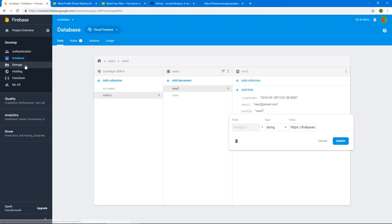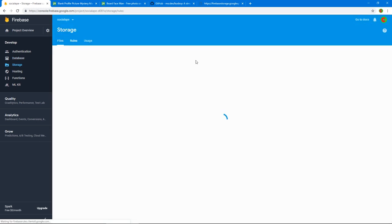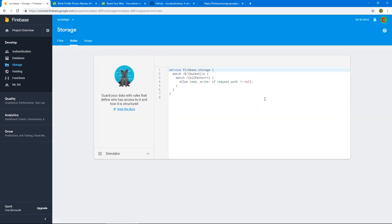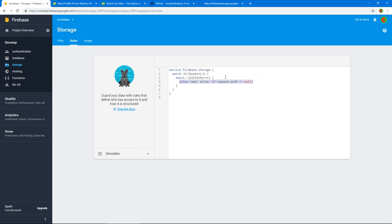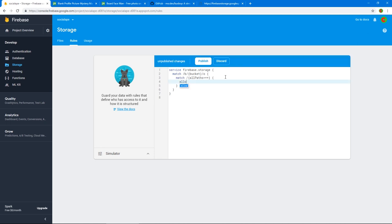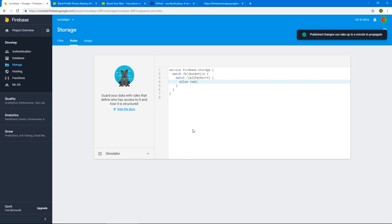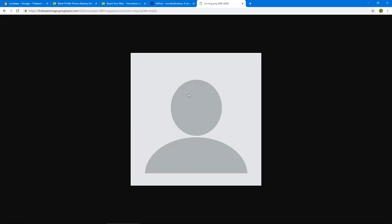If we copy that URL and access it, we get a 403 error. That's because in Firebase Storage rules, by default nothing is allowed unless authenticated. Since we're using cloud functions for authentication, we can set allow read: public in the storage rules — because all the files stored here are just user profile images, which are public anyway. After publishing the rules, we refresh and there's the image.